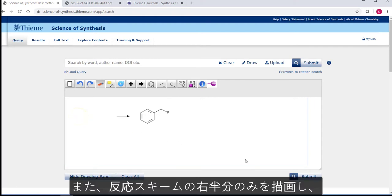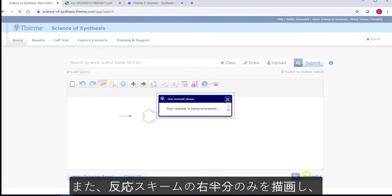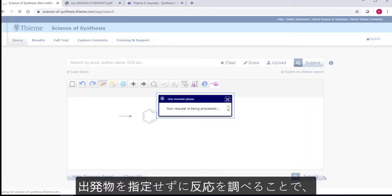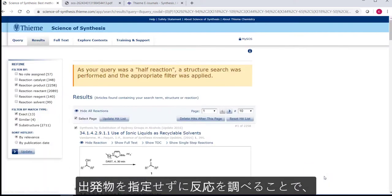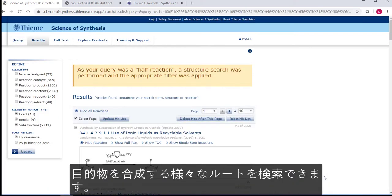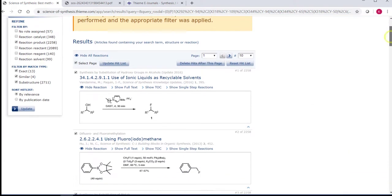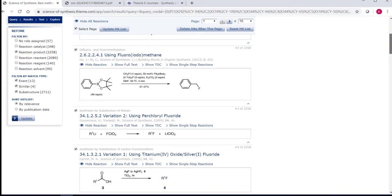You can also search for half-reactions, so if you know what you want to make but are not sure how best to get there, you can search for your product with an arrow going to it to get different hits with other suggested routes to the molecules you're interested in.